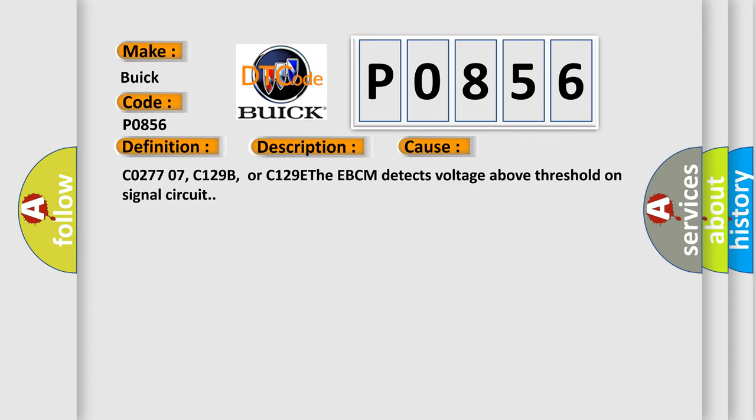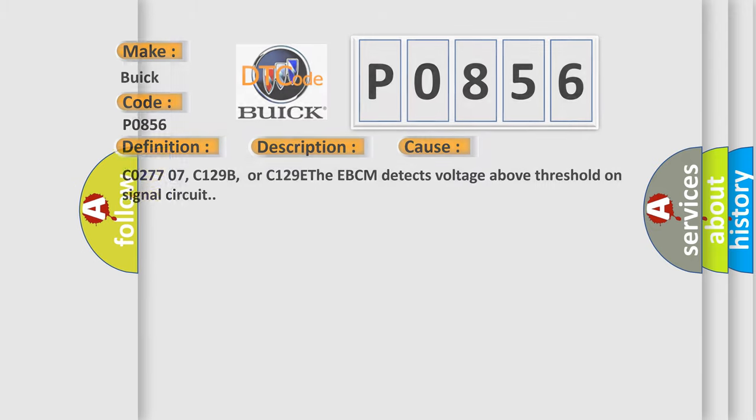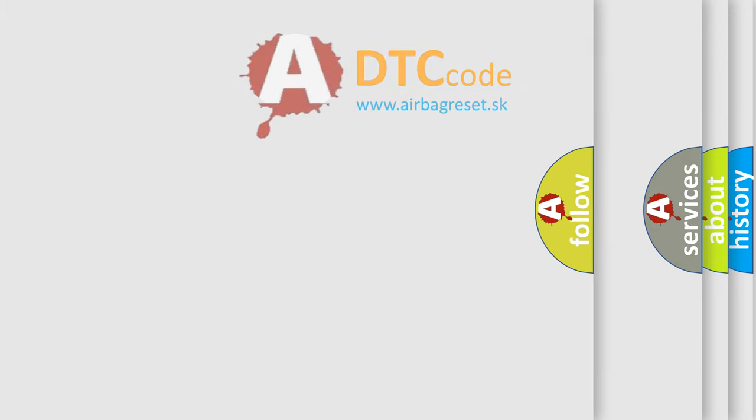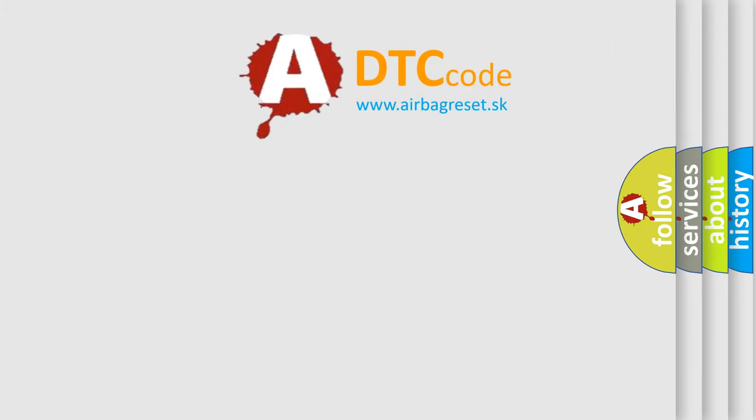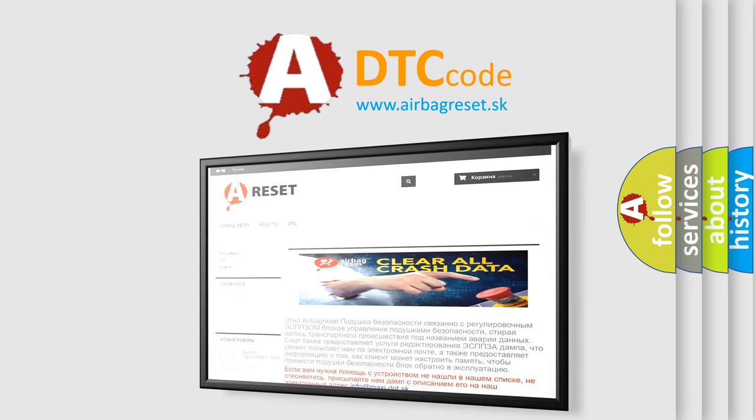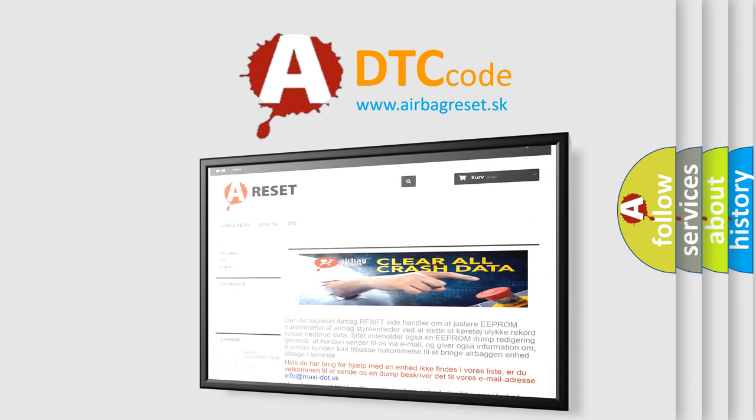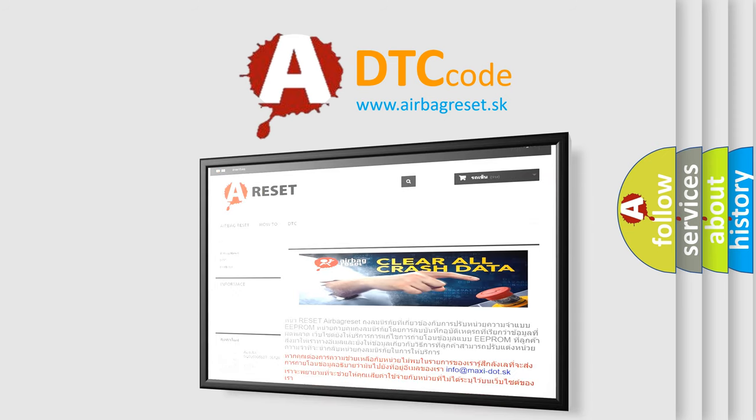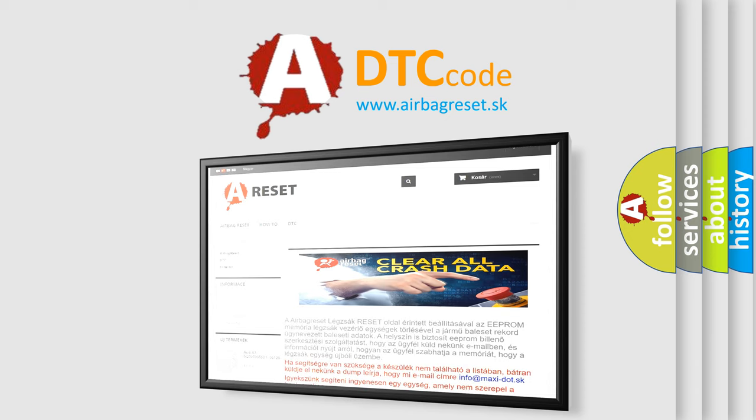C027707, C129B, or C129E. The EBCM detects voltage above threshold on signal circuit. The airbagreset website aims to provide information in 52 languages. Thank you for your attention and stay tuned for the next video.